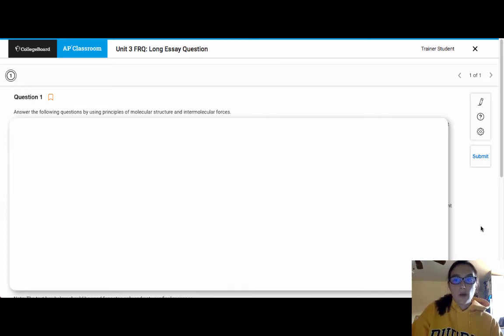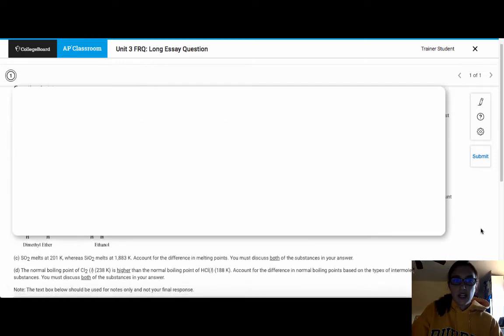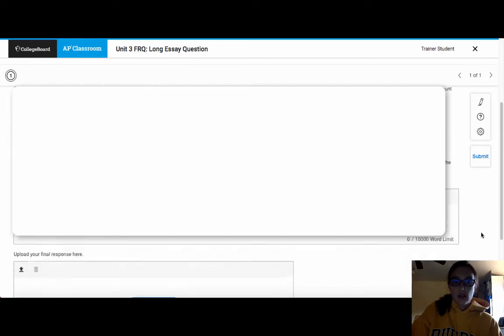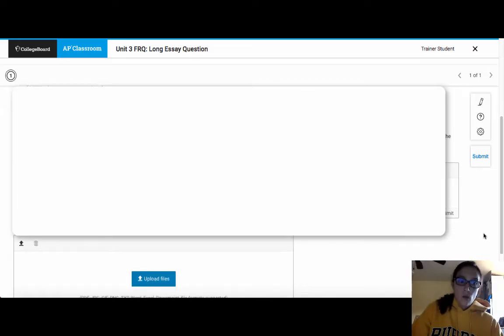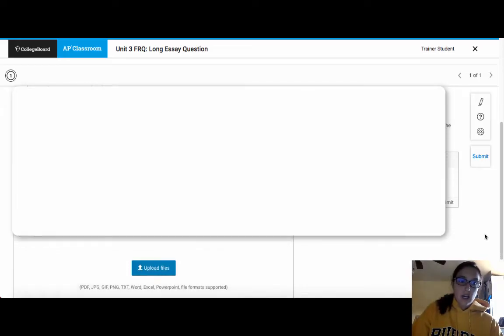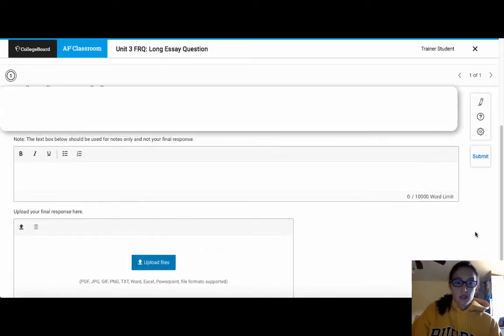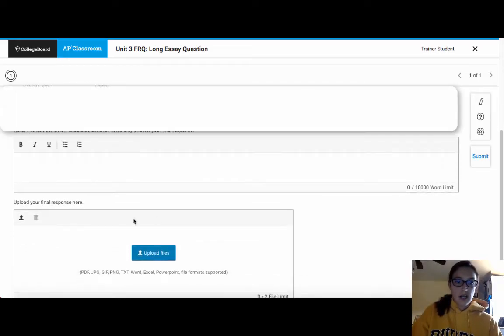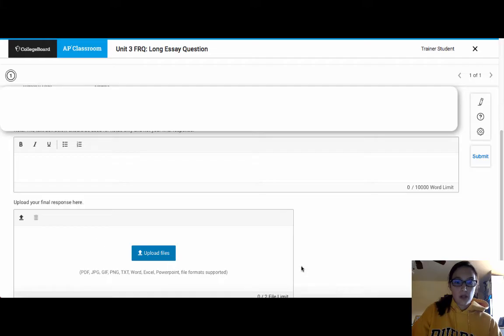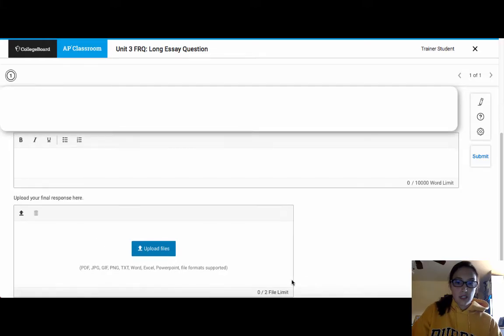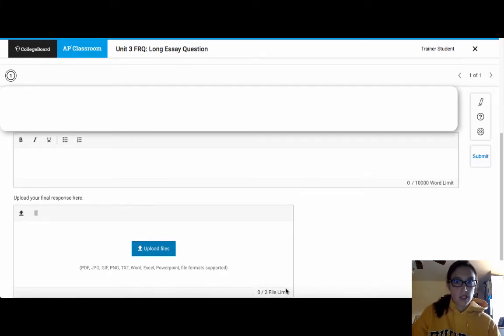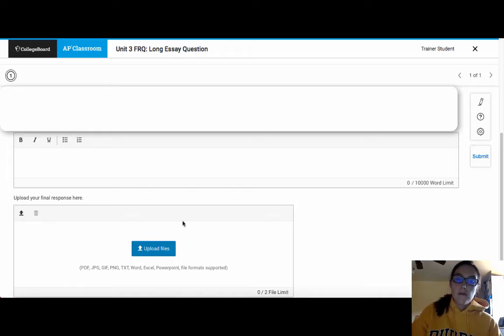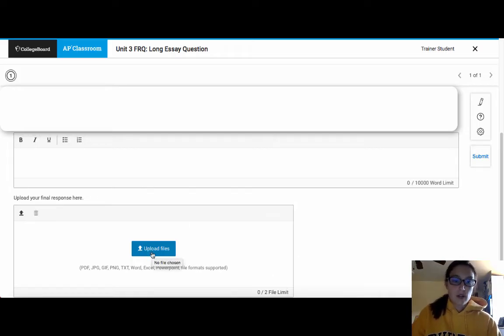When you are ready to turn it in, you will scroll all the way down to the bottom where it says upload your final response here. And it gives you the different options for uploading. And you'll notice that it actually lets you upload two files. So if you take two pieces of paper, you'll click on Upload Files to upload your documents.